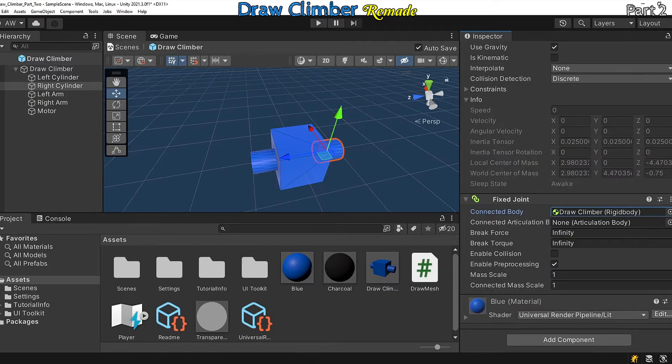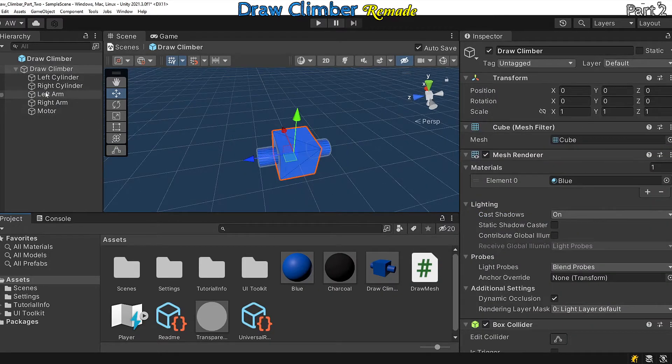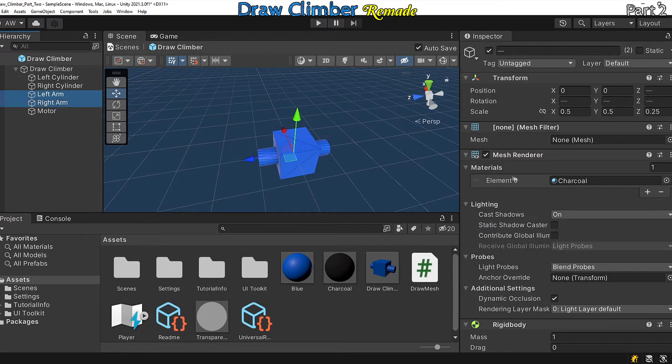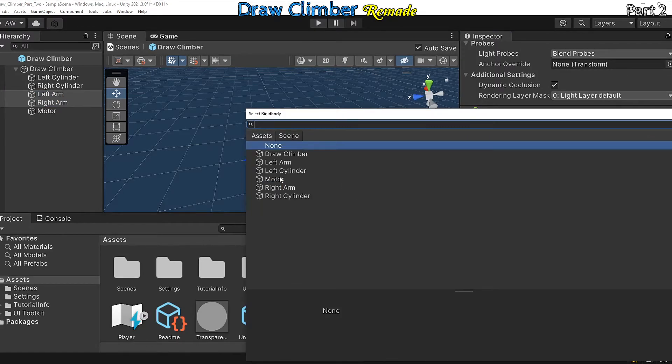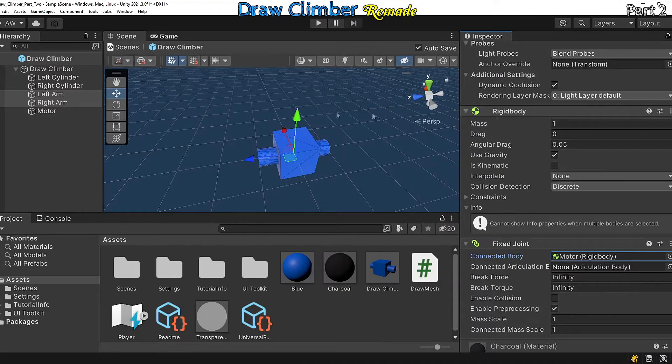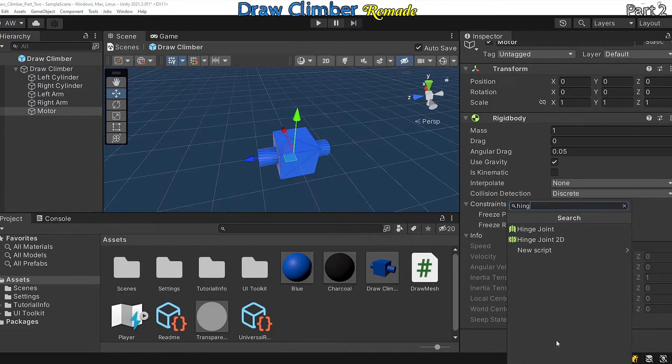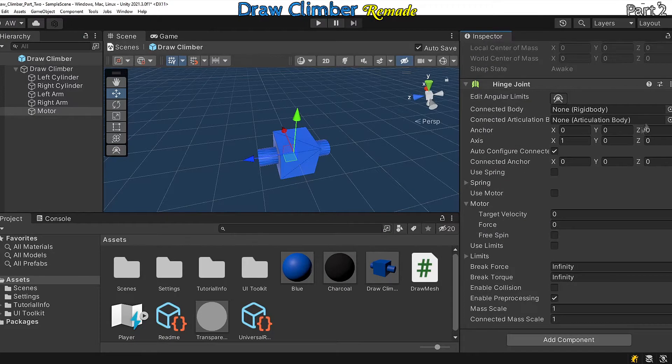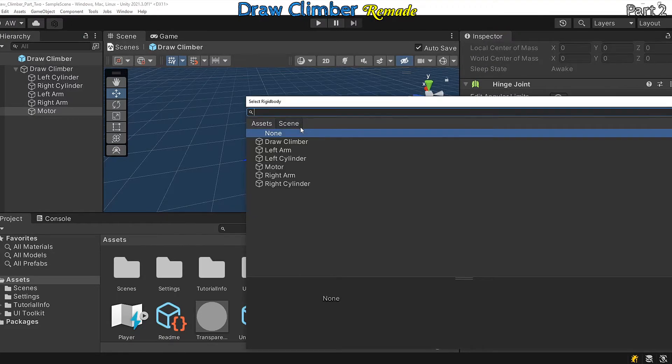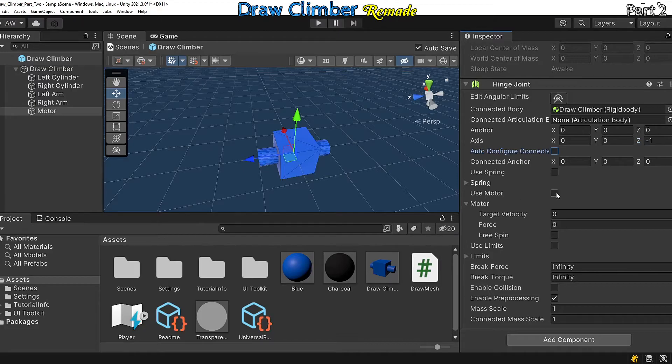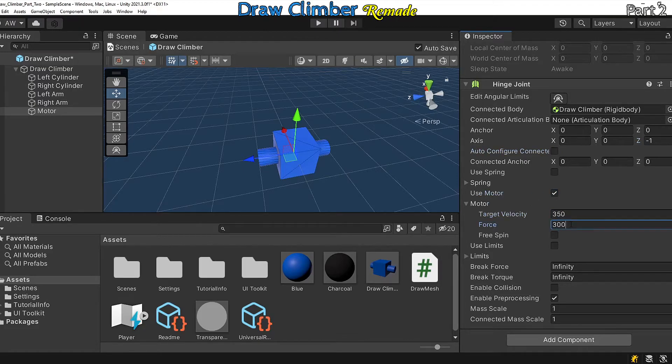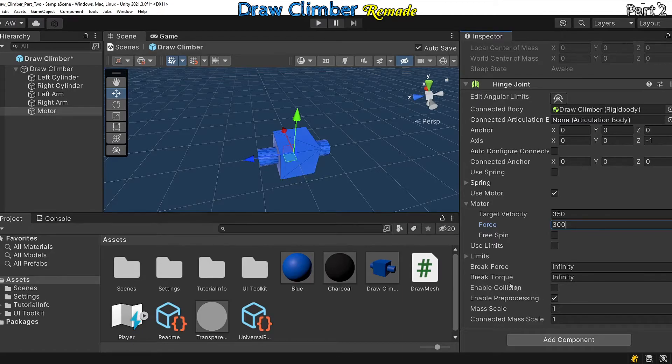Let's make something that moves. Add fixed joints to the climber arm objects and connect those to the motor. Now for the motor, add in a hinge joint, set the connected body to the draw climber, set the axis to zero zero minus one, disable auto configure connected, enable the motor, then set the motor's target velocity to be 350 and set the force to be 300.